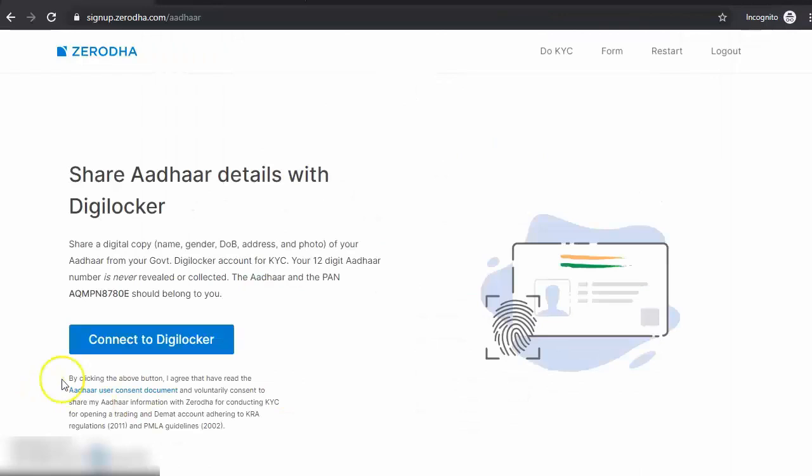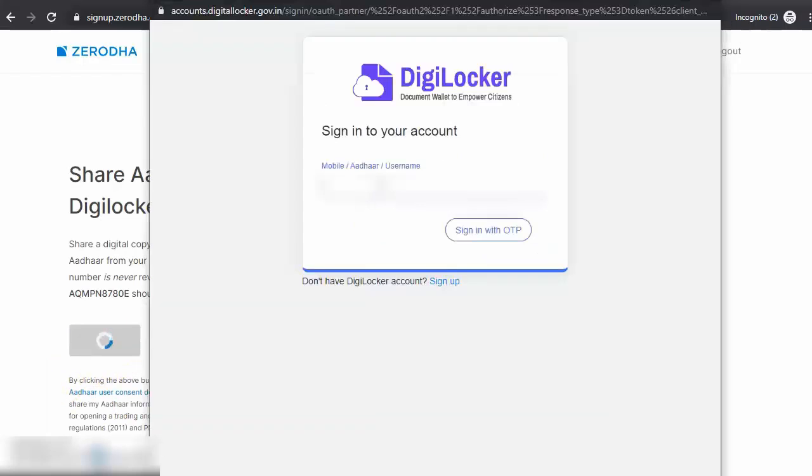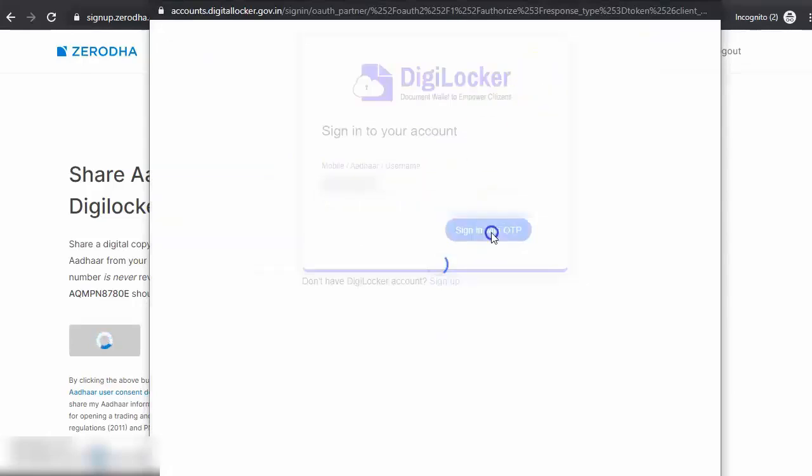You have to connect to DigiLocker. You have to share your Aadhaar details with DigiLocker. Sign in to your DigiLocker account. If you don't have the DigiLocker app, download it and key in your mobile number and sign in with your OTP.